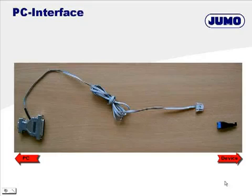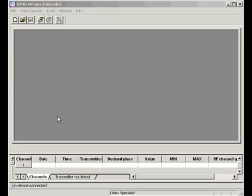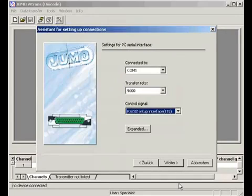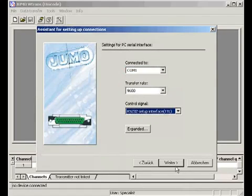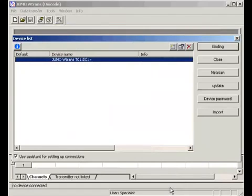Besides the configuration program you need the PC interface with adapter. The PC interface is available for USB interface as well. After the software is started, please define the receiver. Please keep the defaults of the assistant for setting devices. If you do not work with serial interface number 1 of the PC, please put in the relevant number at the place indicated. Due to the definition, the receiver is now registered in the device list.